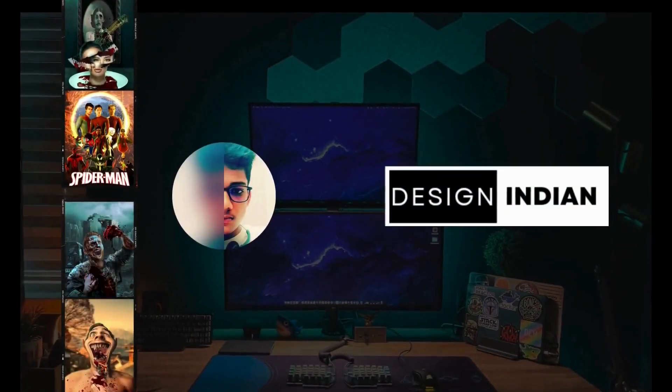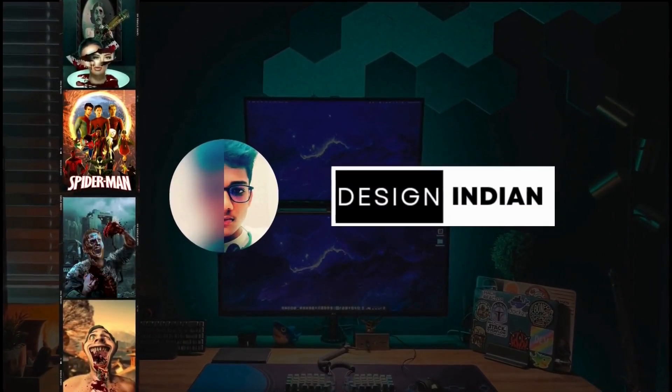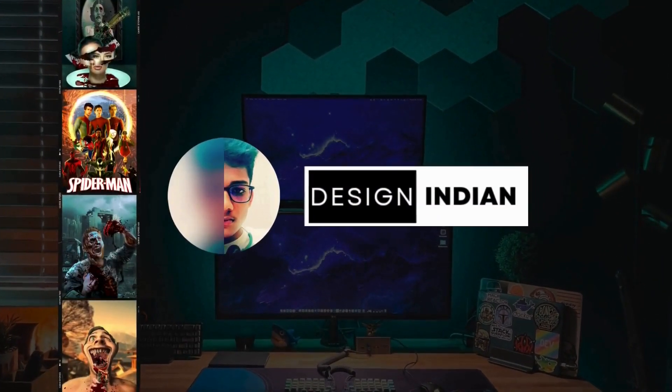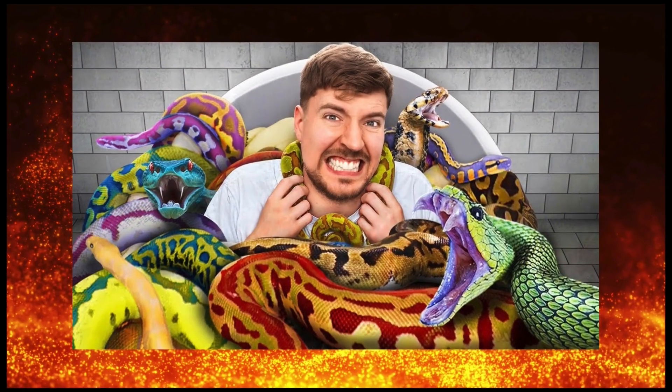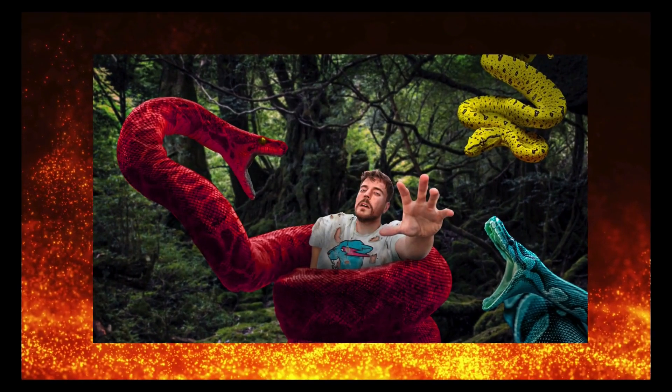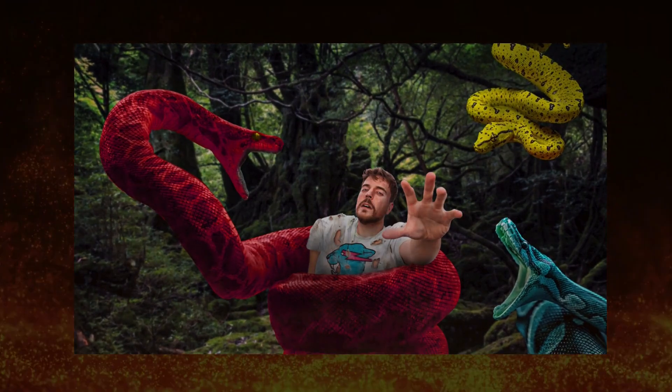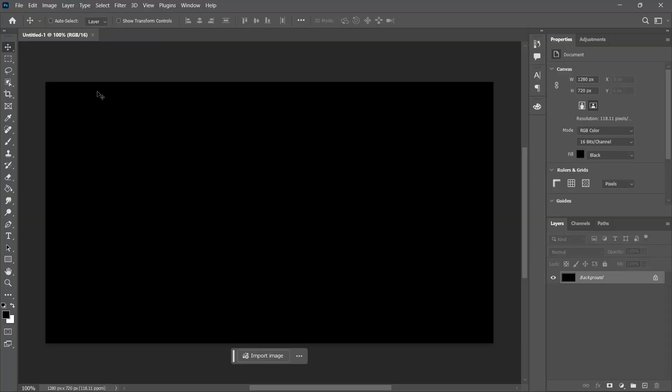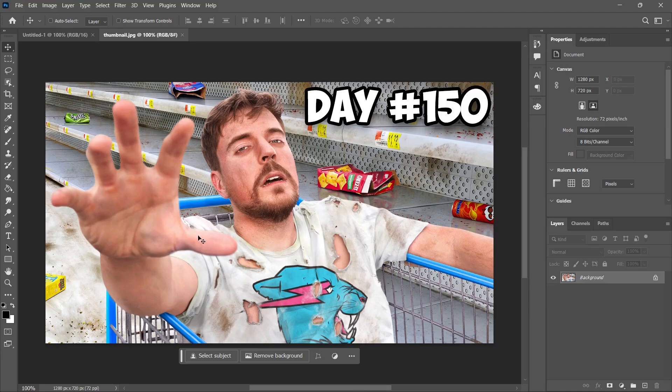Hey guys, welcome back to my channel and to a new episode where today I'll be redesigning MrBeast's old thumbnails into a new realistic thumbnail using Photoshop. Let's get started. I've taken a black canvas measuring the size of a thumbnail, and for MrBeast I've taken this thumbnail from YouTube. I thought this would be perfect for this edit.